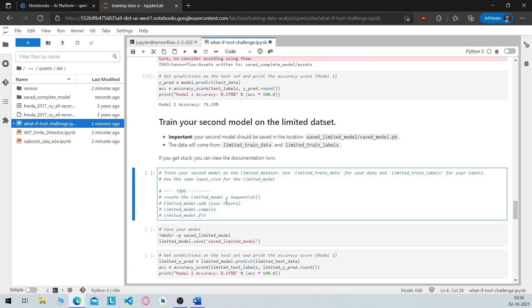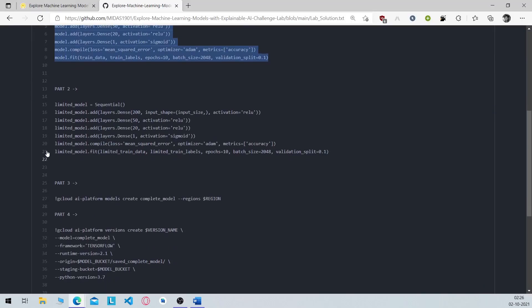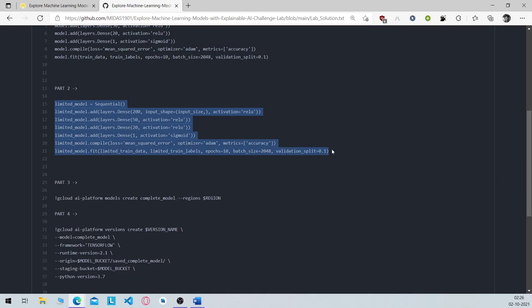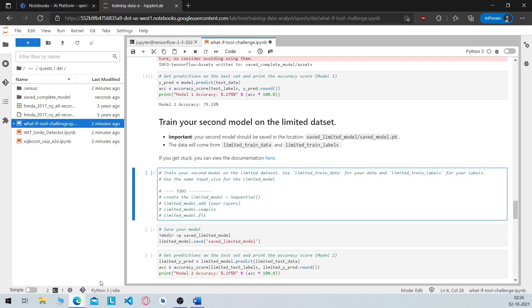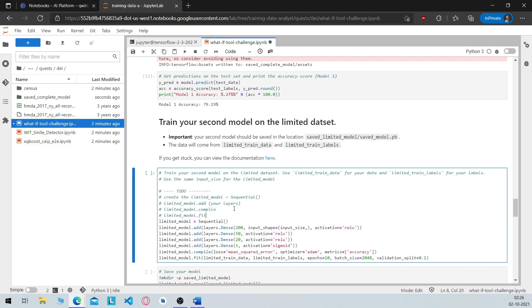Now you have to create and train your own second tensorflow model. So again I will include the repository's link in the description so check it out, paste the command here and run it.